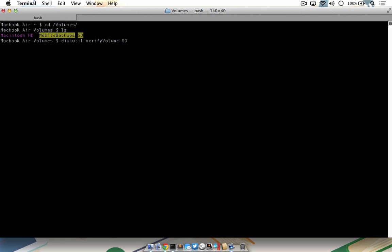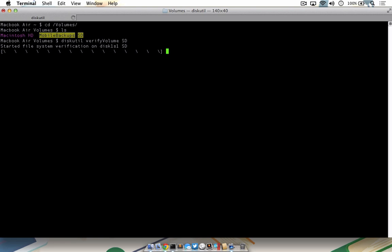Once you have your target set correctly, press return. You will see it run the test and when the test comes back, you will either see that it has come back successful, as I have shown here, or you will see an error message that says the volume with the name of the volume you identified was found corrupt and needs to be repaired.